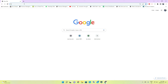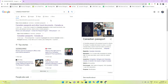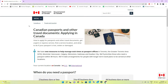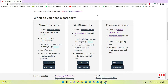First of all, you will search for 'Canada passport.' You will see the first link that belongs to the Canadian government. On the first page you will see information regarding Canadian passports and other travel documents. There are three options and we have to choose one of them.